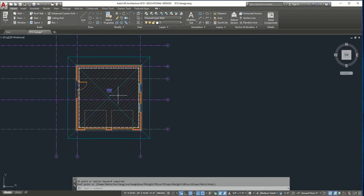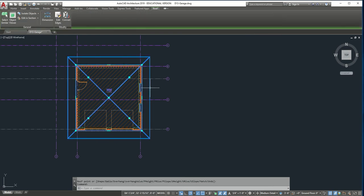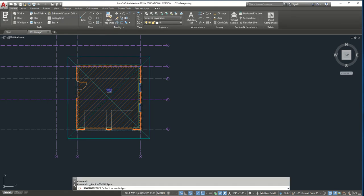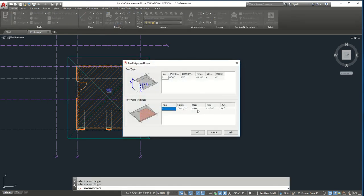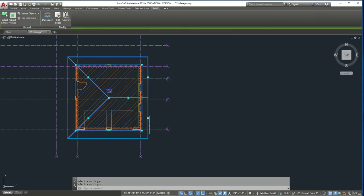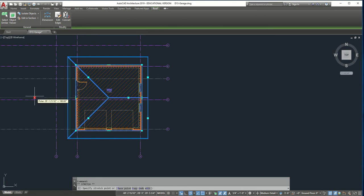Now we have our lovely roof. Click on it and do Edit Edges. Click on the front edge, press Enter, and change the slope from 35 to 90, which gives us a nice clean flat finish on that side. Similarly on the other side, grab the point and stretch it.